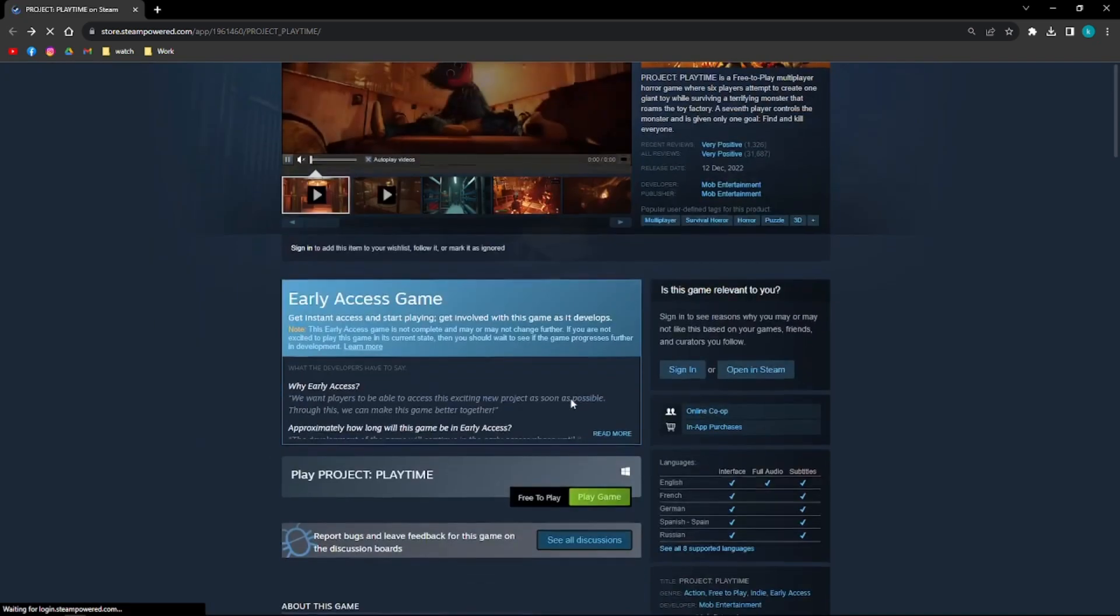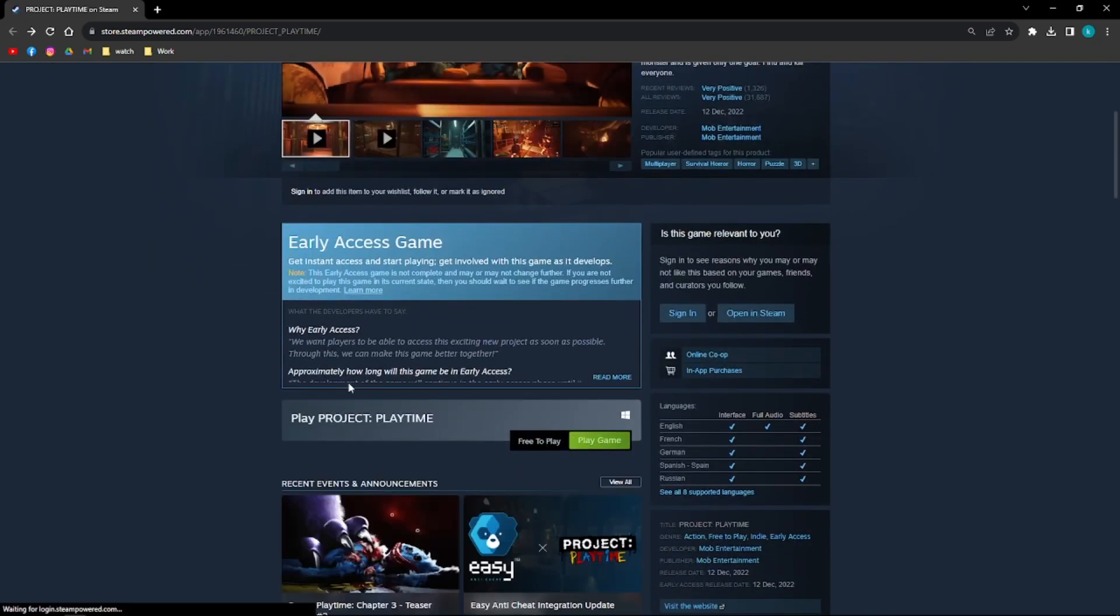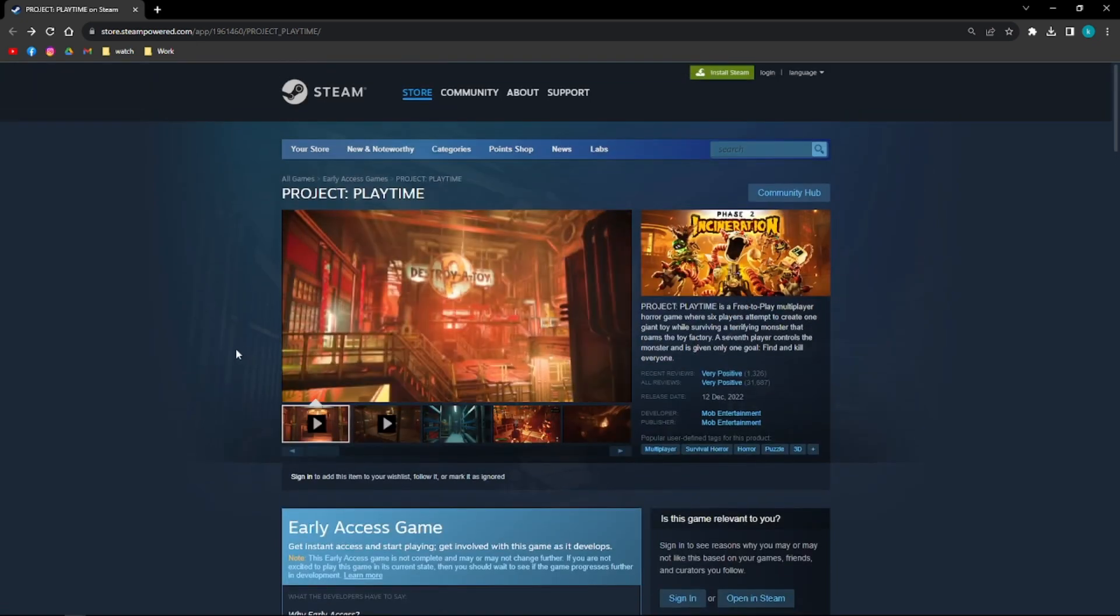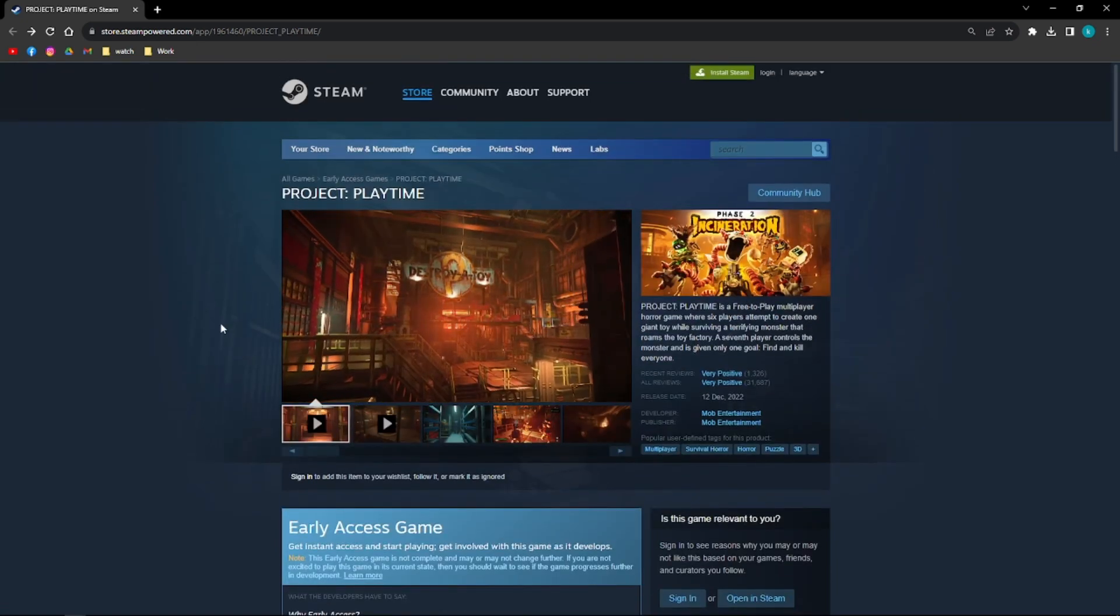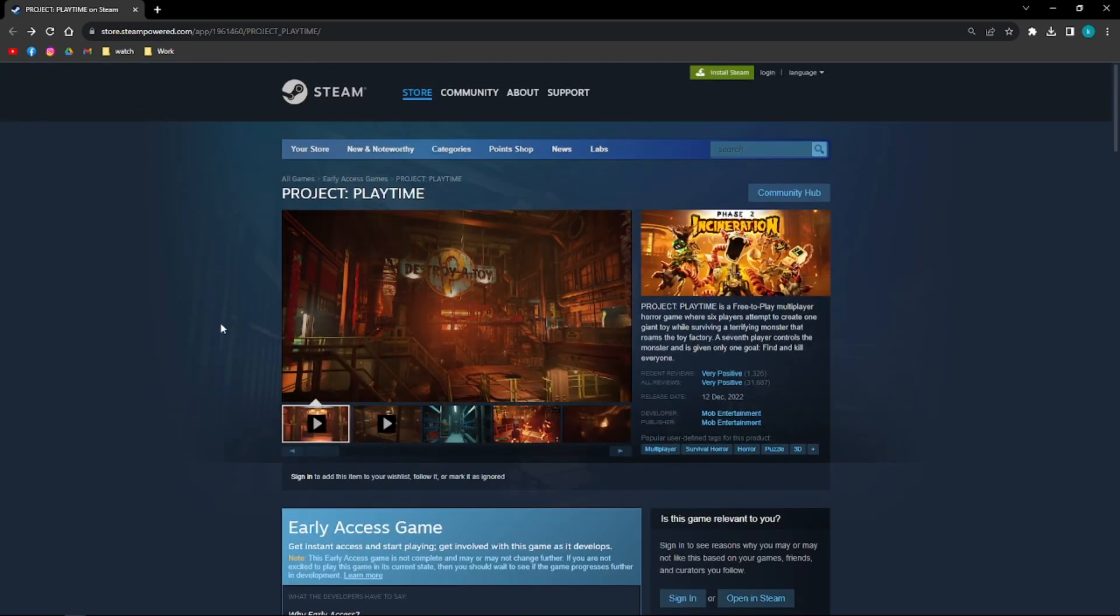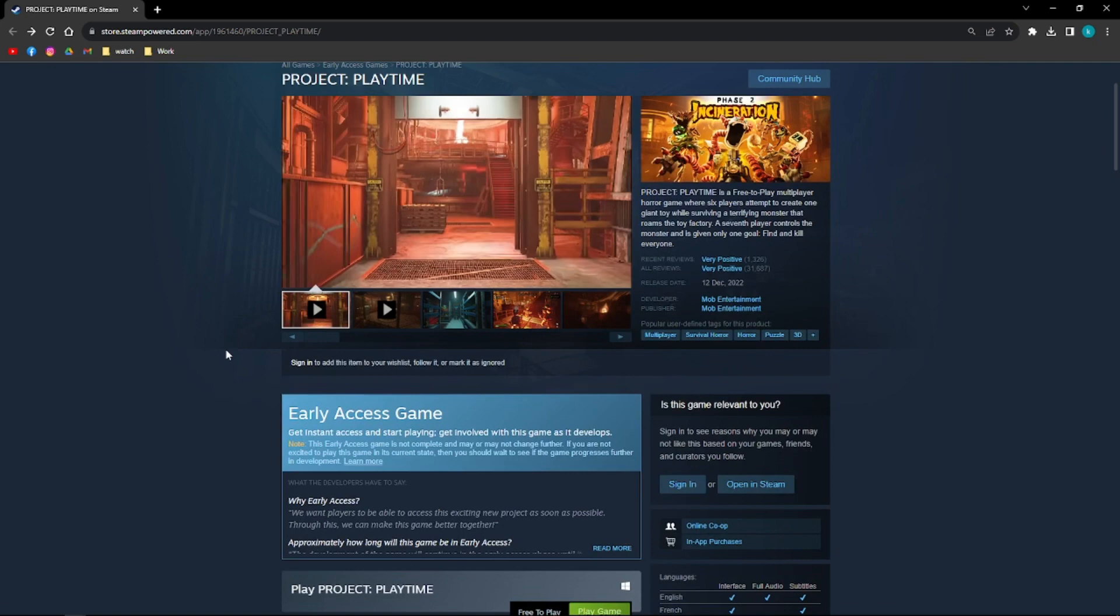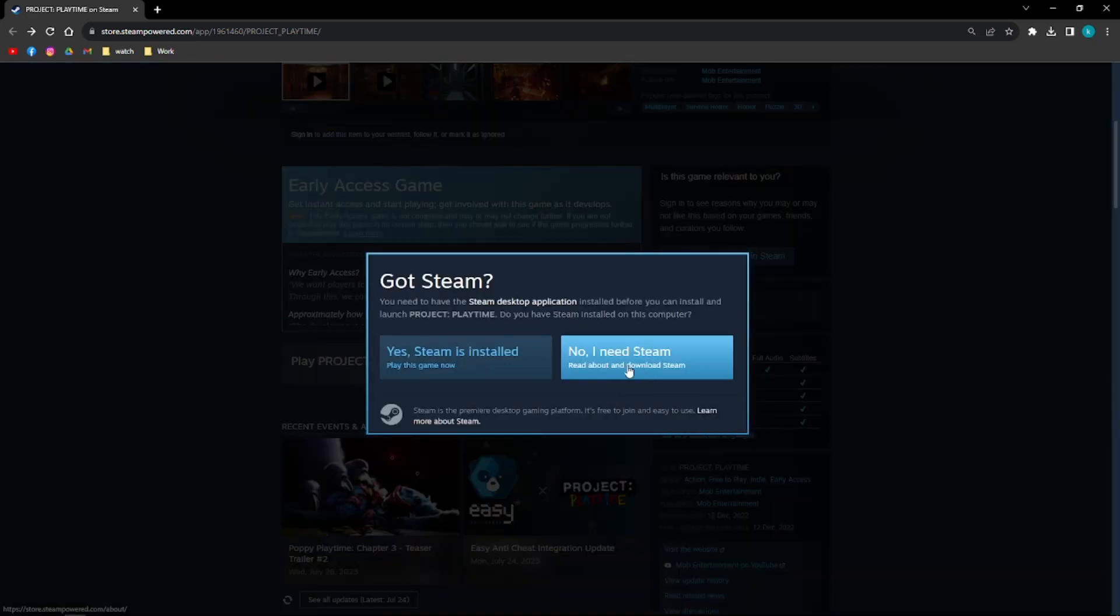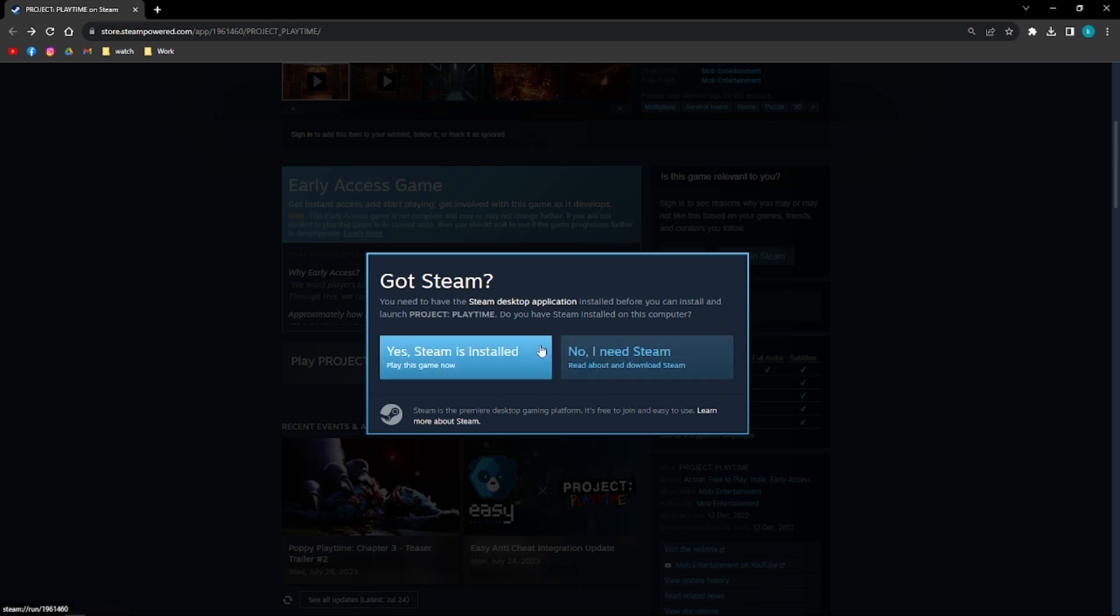You should be able to download Project Playtime right here. Just download and after downloading Steam, then search just search Project Playtime on your Steam. And then after downloading it, you just go ahead and click Display Game right here.